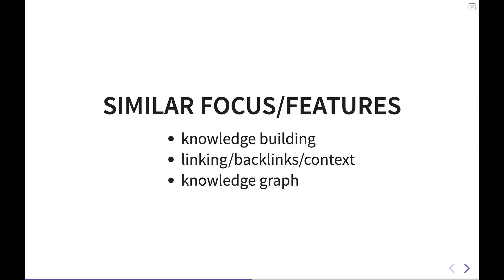The basic building block in these pieces of software is the easy ability to link to other notes and retain that context when you're navigating around your knowledge graph. In both Roam and Obsidian, it's very easy to create a backlink or a link using double square brackets around any piece of text. Backlinks show you where that note was linked from in other notes. Another big feature these softwares offer is a visualization of a knowledge graph where you can see your notes as nodes on a networked graph so you can see how they're connected together. But this is where the similarities between the software begin to end.